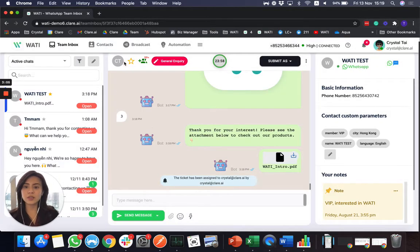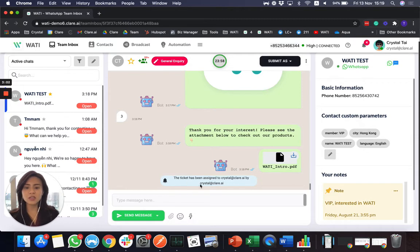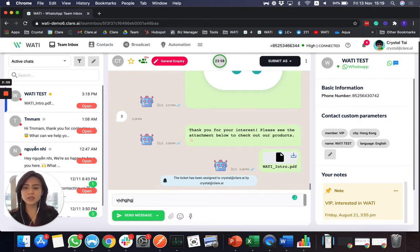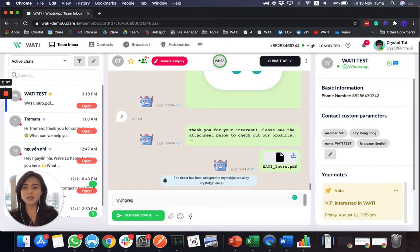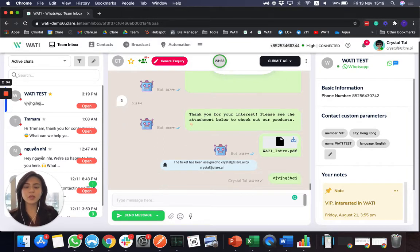If you would like to assign to an online agent, you can simply assign to them. So once I assign to myself, I just start answering here. So to differentiate, I just type something random to reply.